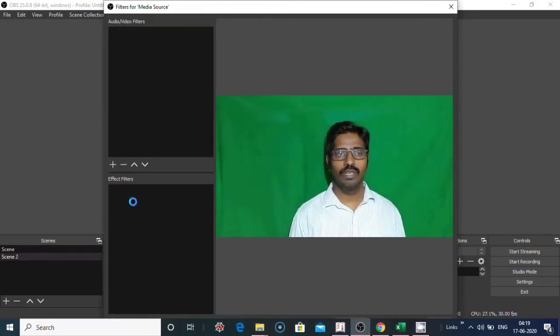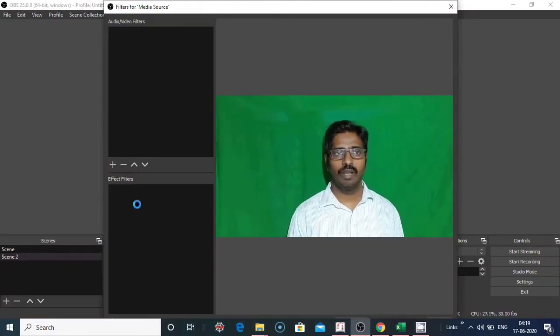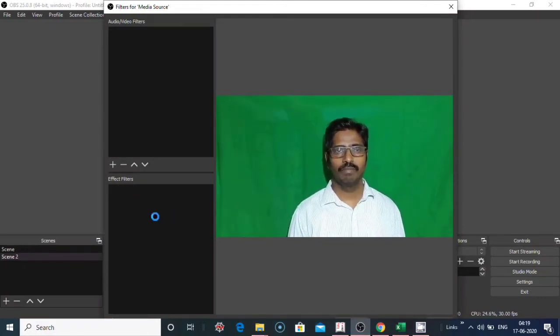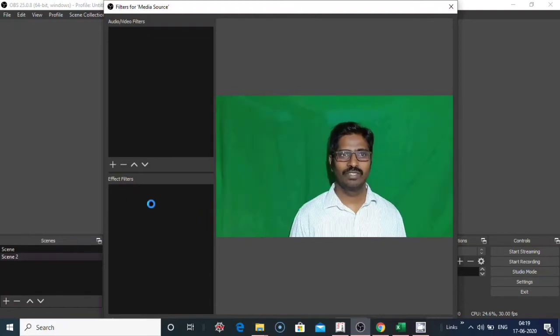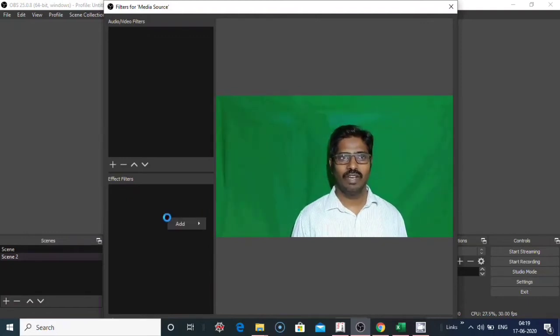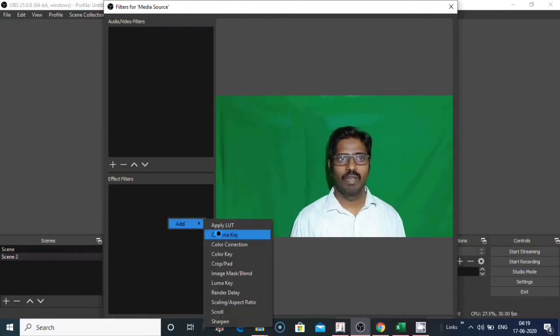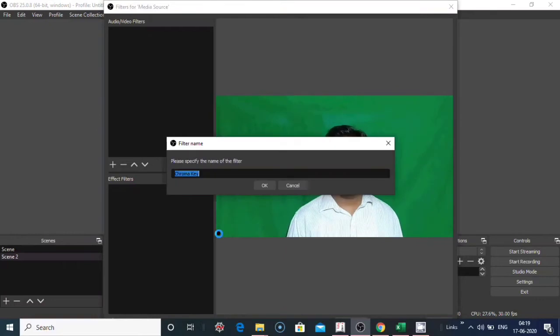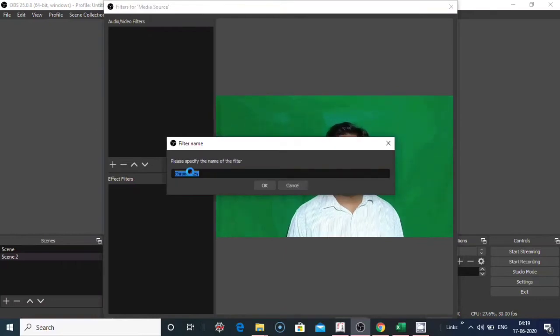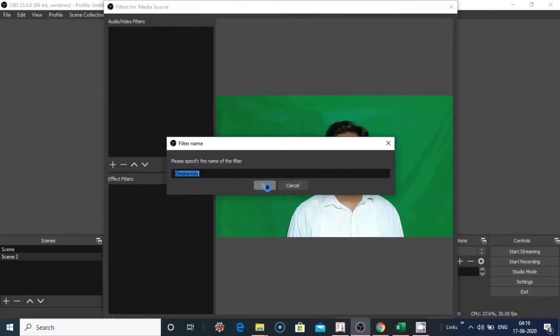Filters for media source window appears on your screen. Right click on filters, click add, click chroma key. Give the filter name, click on OK.